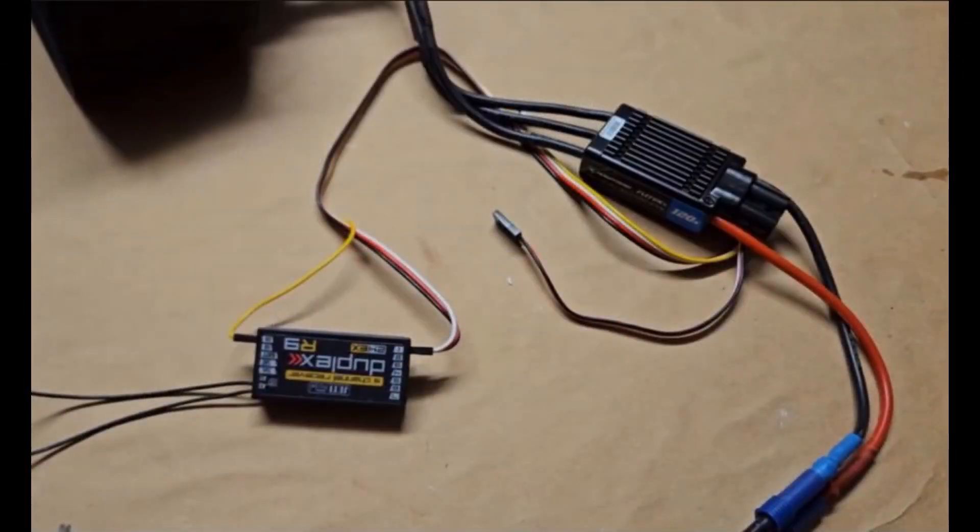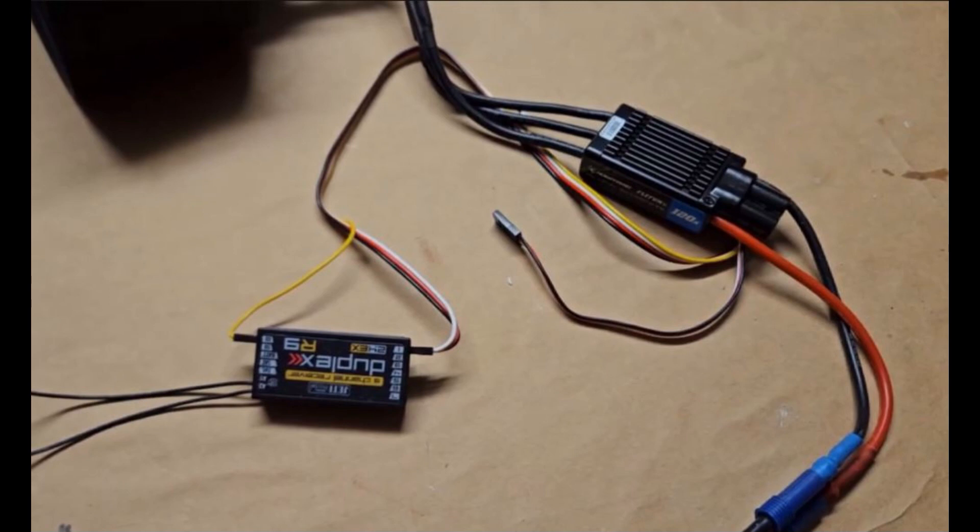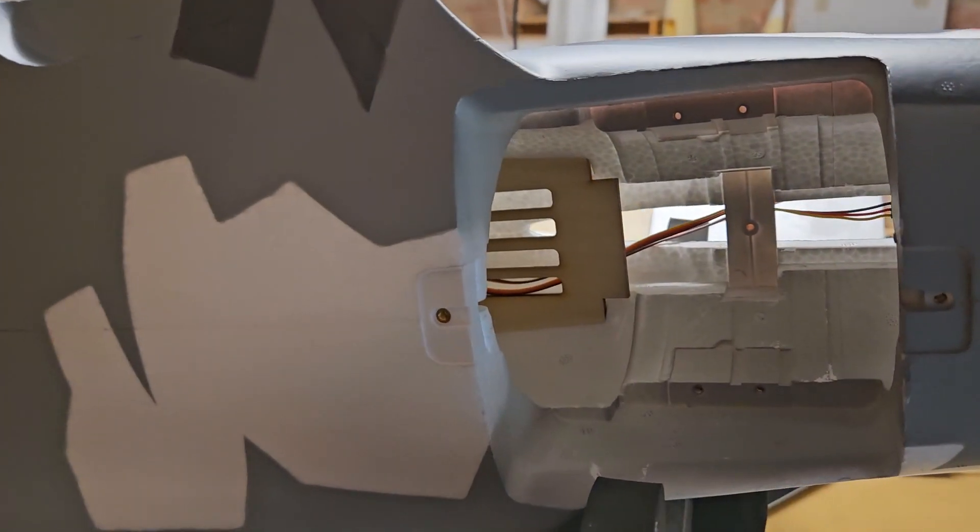Here you see the ESC and how it's connected to the receiver. Channel one uses the throttle as usual, and you see a separate channel with the yellow wire which activates the thrust reverse.